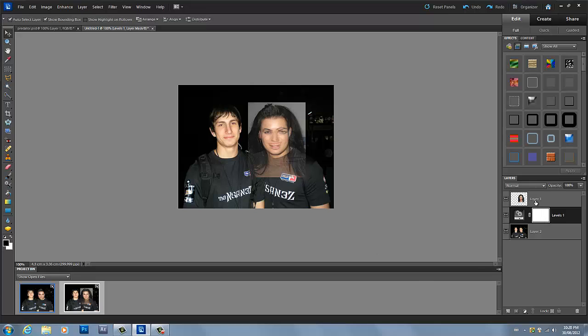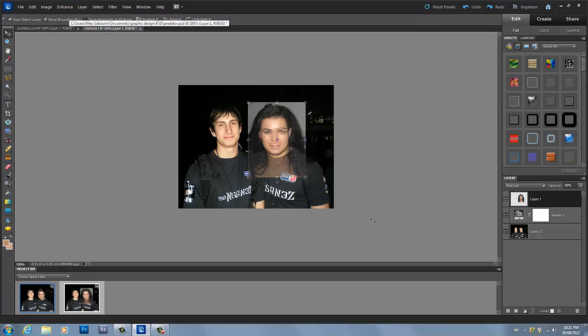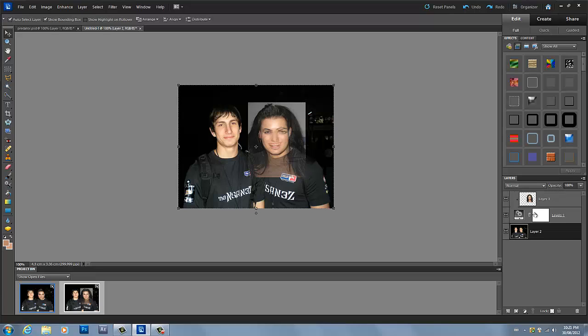The first thing we're going to do is click on the Kim layer and press Ctrl+G, which makes this layer — Kim's face layer — group with previous.